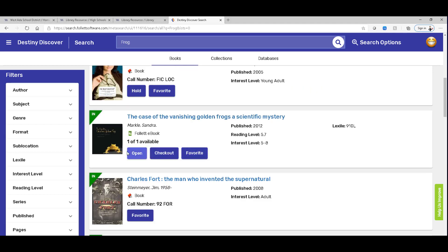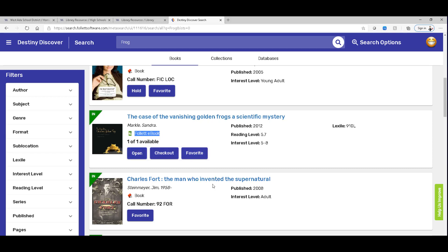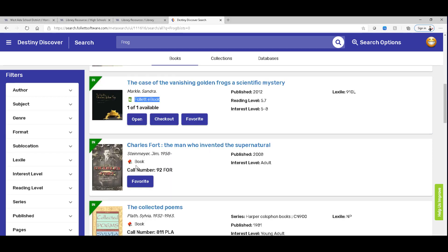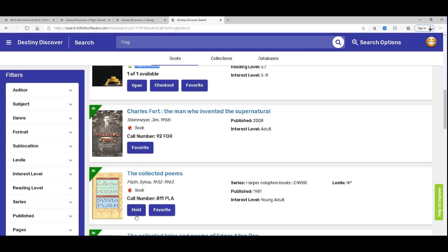This one cannot be put on hold because it's an e-book and you could just open it right here. So there's no reason to put it on hold. But for some reason, this book is not able to be placed on hold, whereas this one is.